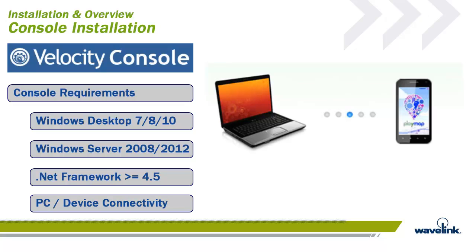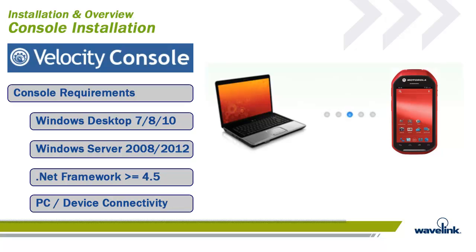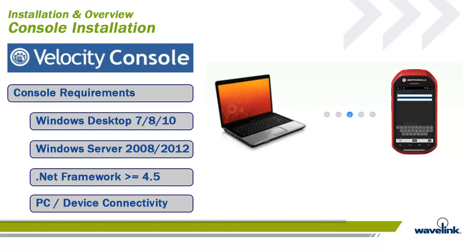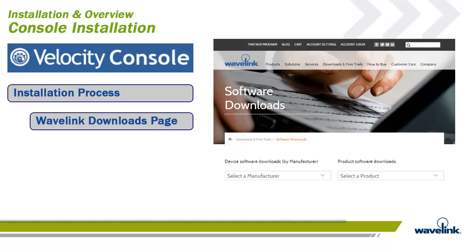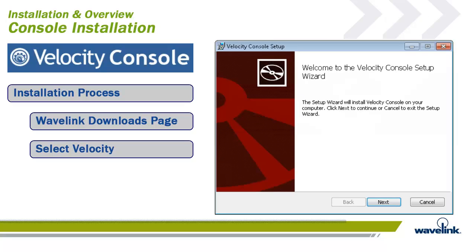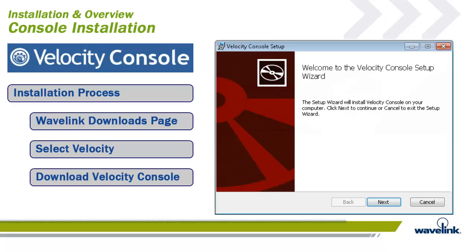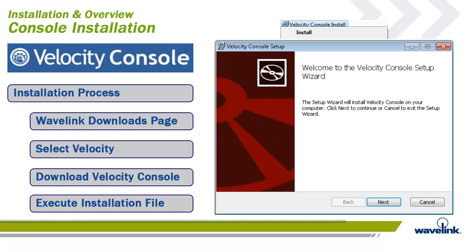The last requirement is that the projects you build with the Velocity Console need to be deployed down to the smart devices. It is important that there is a plan in place to make deployment as simple and easy as possible. At a minimum, some connection needs to exist for a device to use as a testing platform. Now let's step through a normal installation process for the Velocity Console. First, you can download the console from the Wavelink Downloads page. From www.wavelink.com, just go to Downloads and Free Tools, and on the right-side drop-down menu, select Velocity. Then select the Velocity Console download. When ready, execute the installation file.